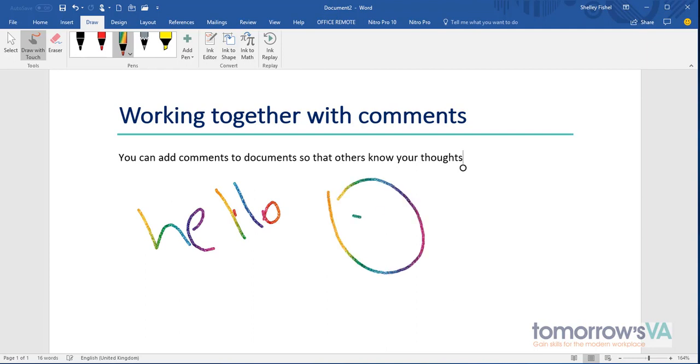So I can draw my smiley faces, give them a haircut, whatever it is that I want to do. That's how I would draw.